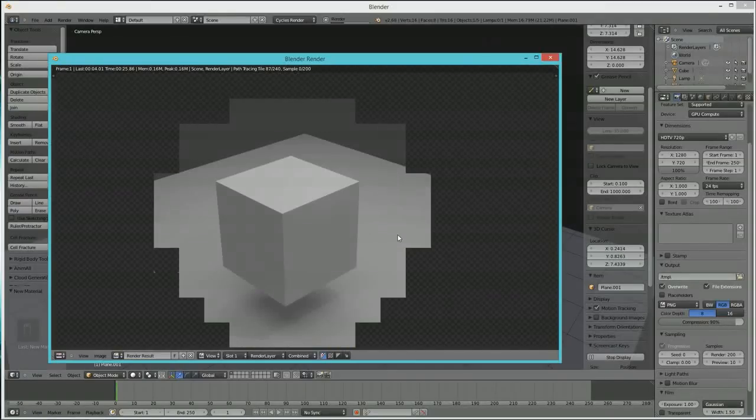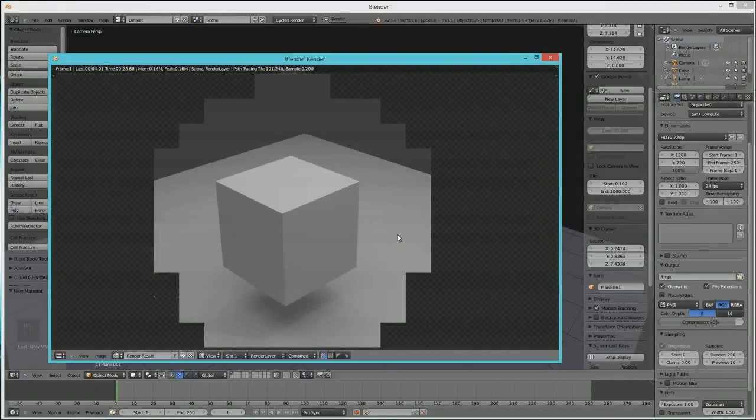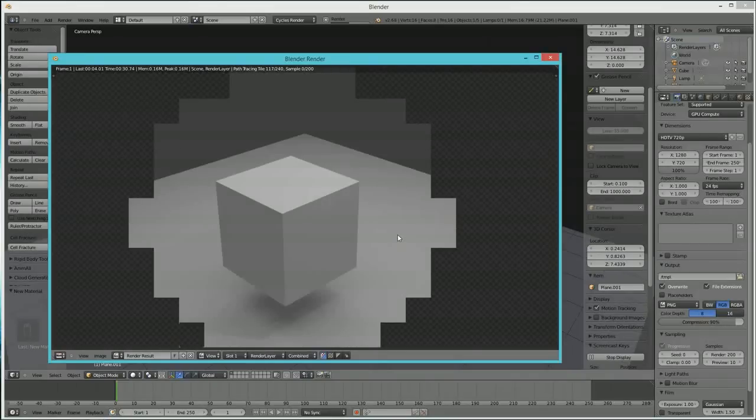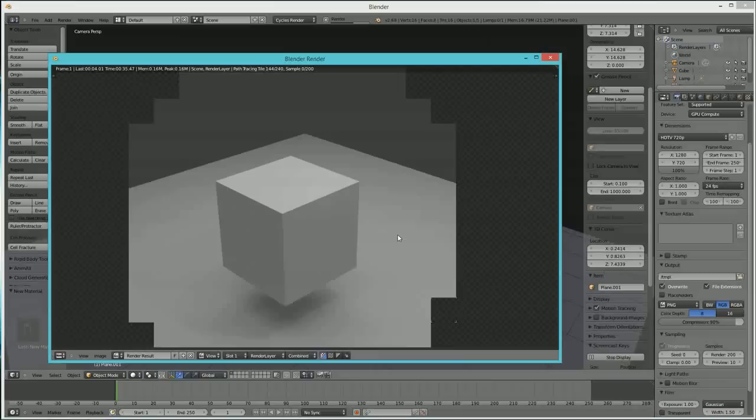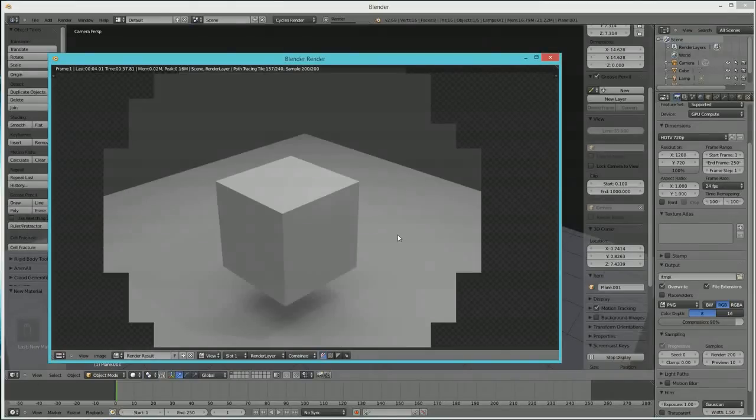Cycles kind of renders in squares. There's little things you can do to adapt to make Cycles run faster. But basically, what you have is this cube sitting here and look at that, look at the shadow there.